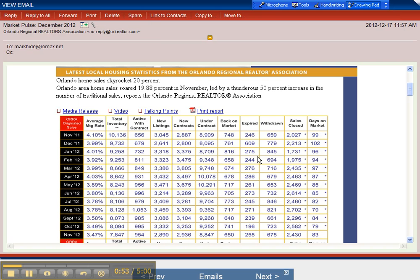Expired listings have stayed about the same, withdrawn listings stayed about the same. Closed sales this time last year were 2,400, so closed sales are up.